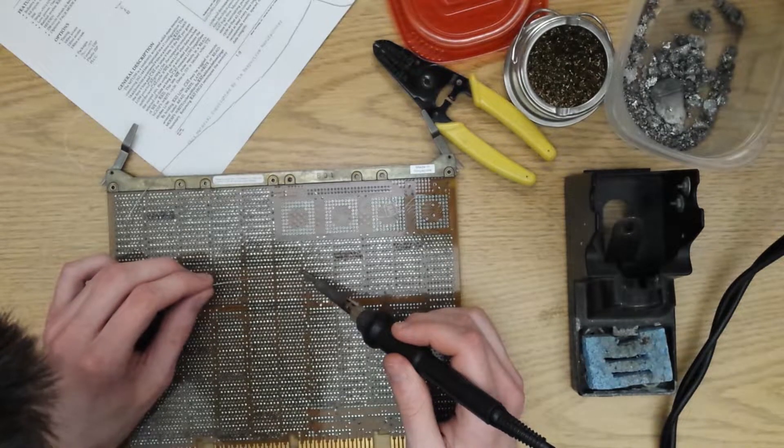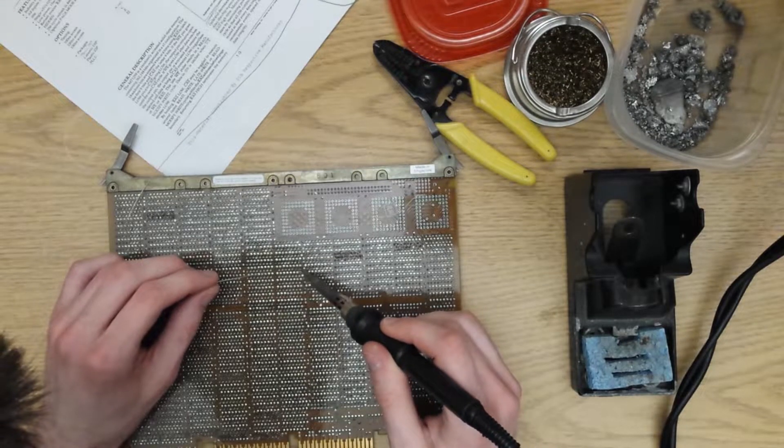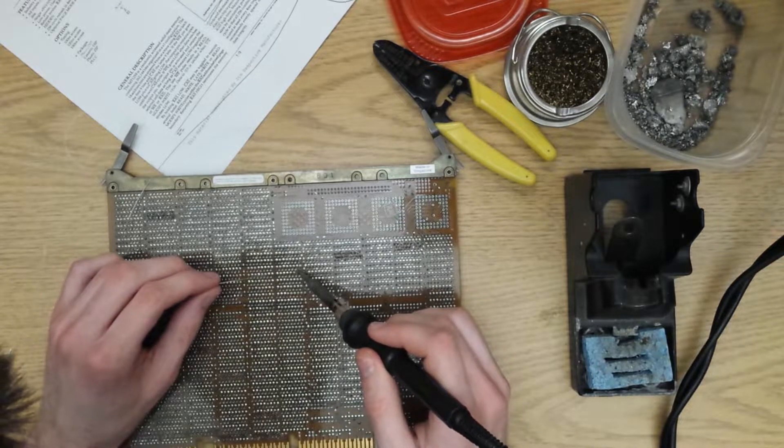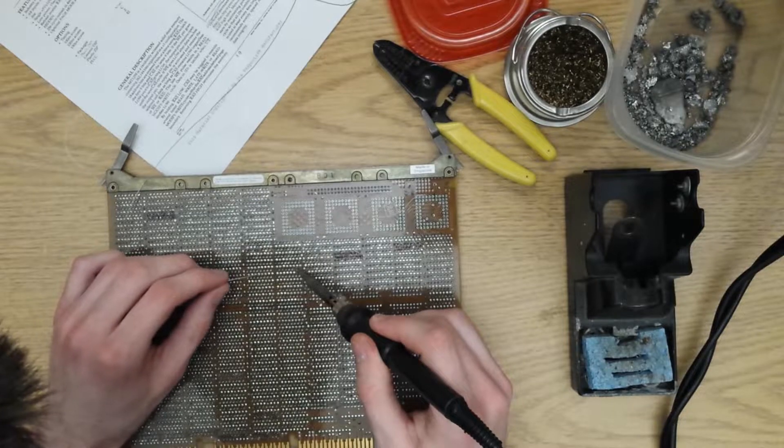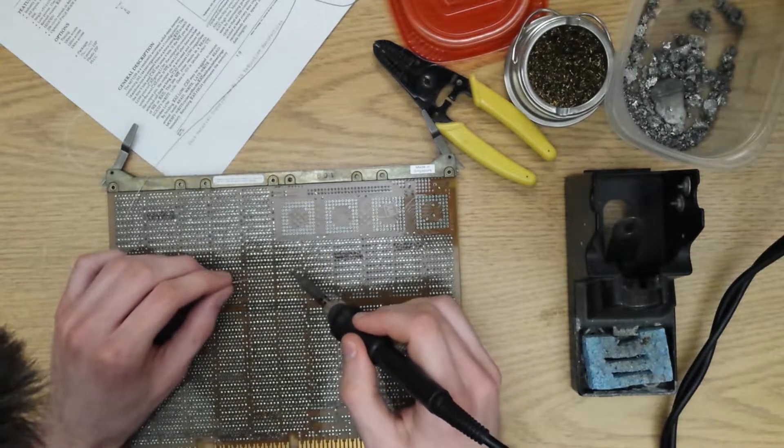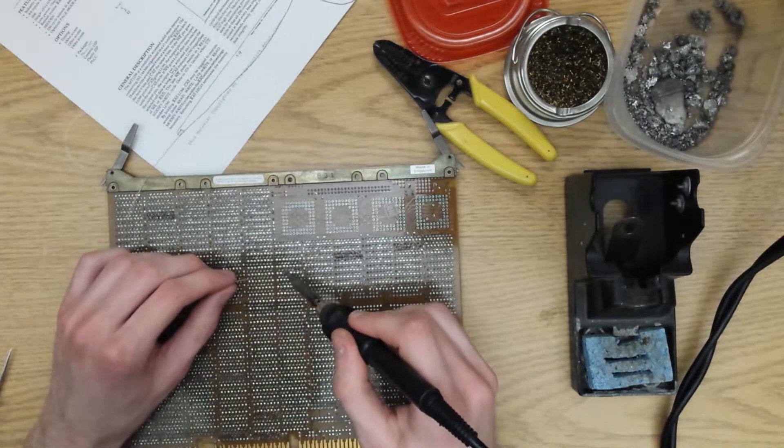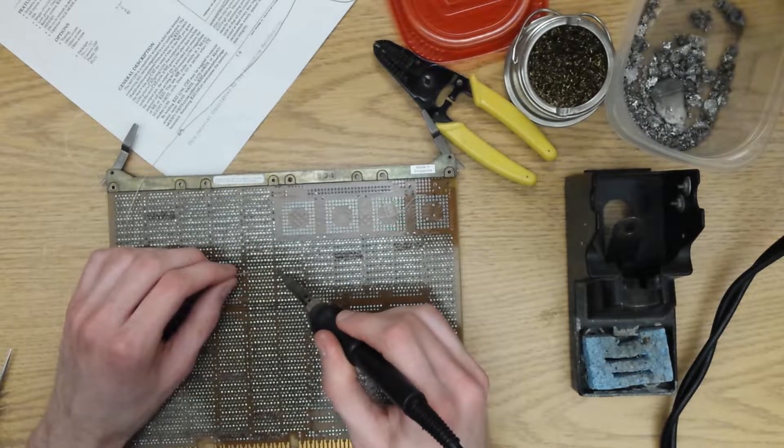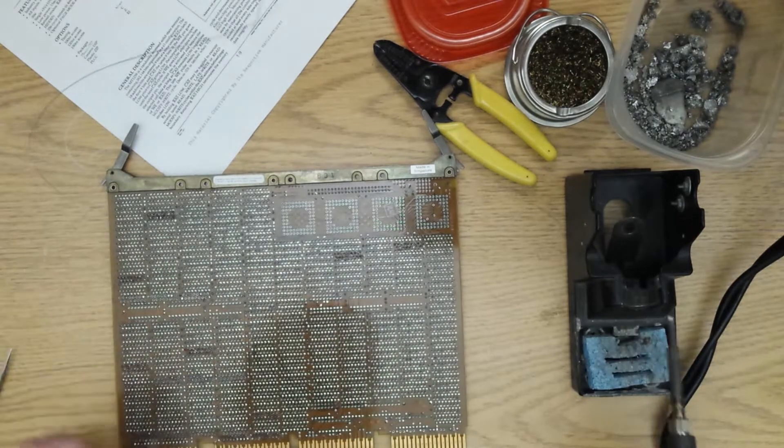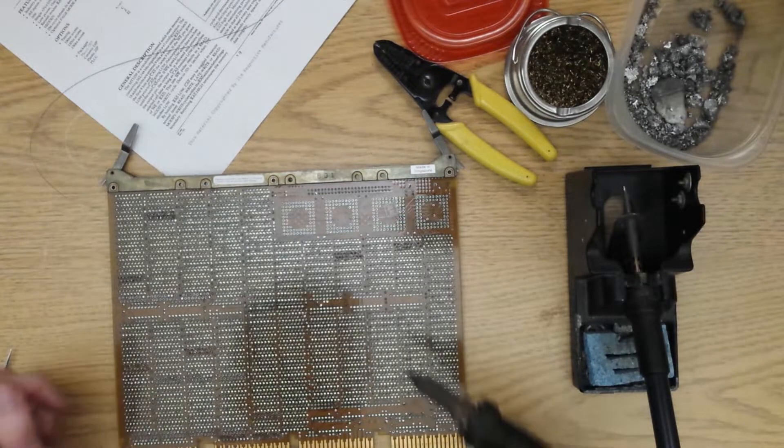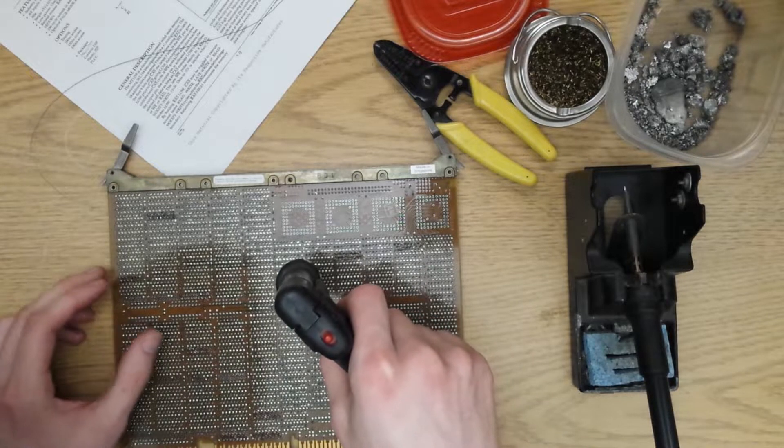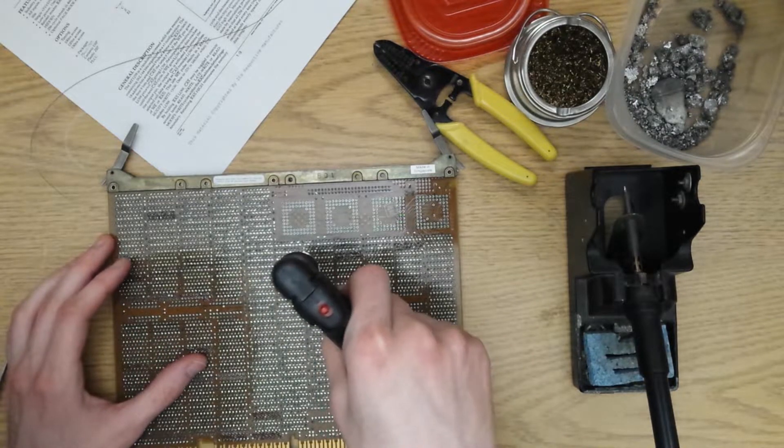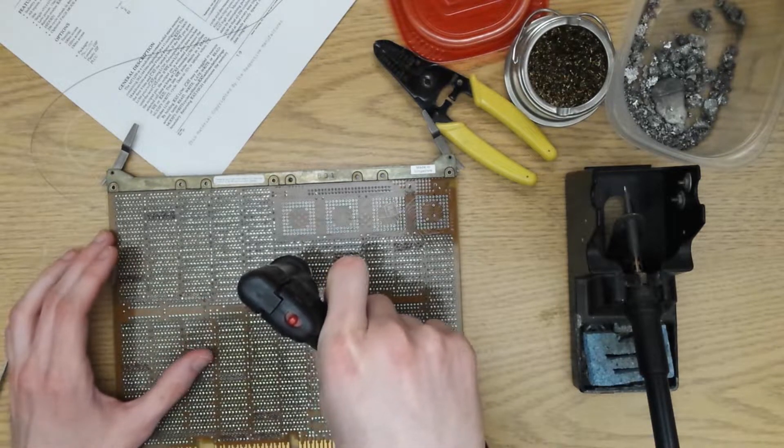So I'm going to start by adding some fresh solder, get some new flux into the solder joints, that'll make it easier to desolder. Next I'll use my vacuum desoldering gun to vacuum the solder out of each of the solder joints, and then that'll allow me to remove the DRAM.